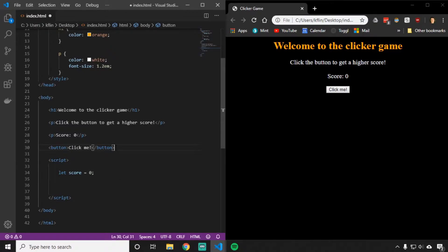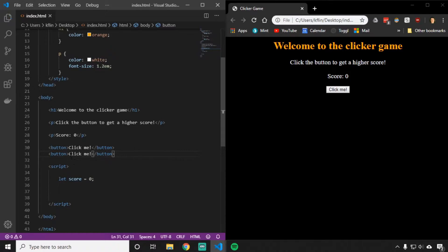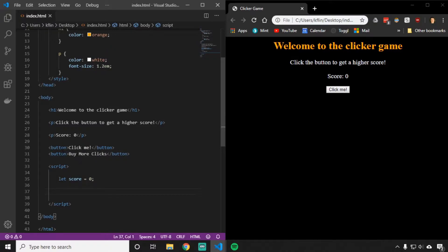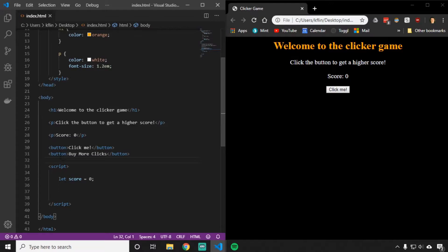The problem in JavaScript is: what if I had a second button? We're going to have two buttons on this site — one called 'click me' and one called 'buy more clicks.' How do I tell JavaScript which button I want? I can't just say button, because there are two different buttons and I want different things to happen when I click each one. To solve this problem, I'm going to use something called IDs, which give each button its own unique identifier.